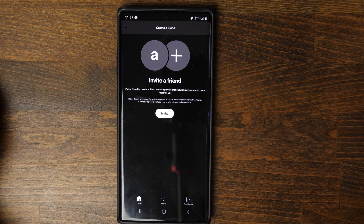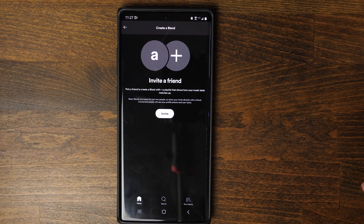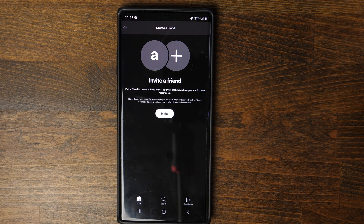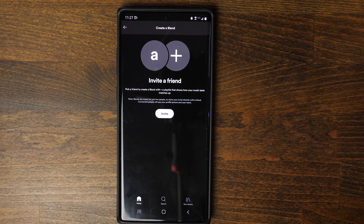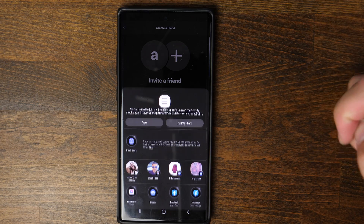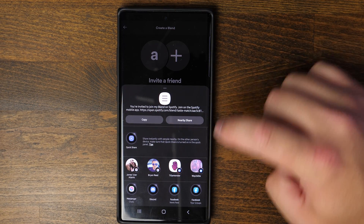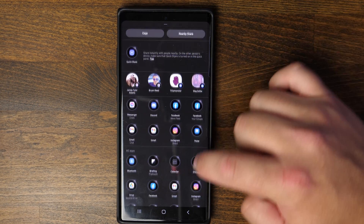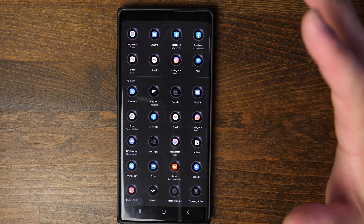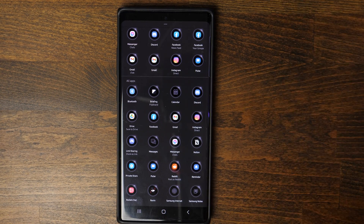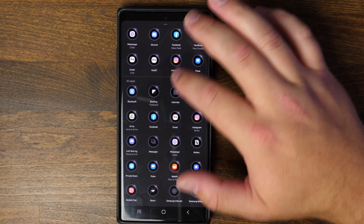Once you click Invite, it's gonna bring up your quick share options as well as providing a URL that you will copy and paste and send to the person you're trying to curate that playlist with. You can see all of these different sharing options that you can share on your choice of platform. All you need to do is just send them that URL.